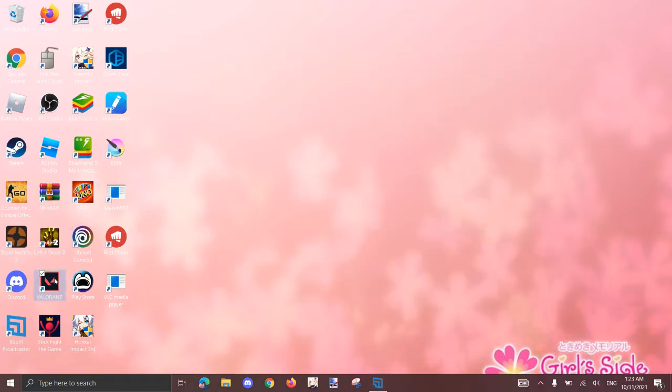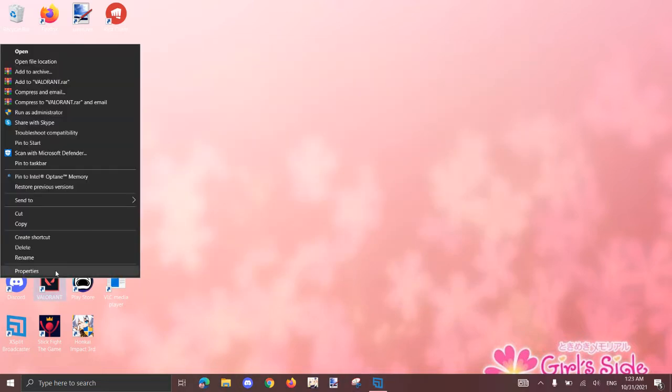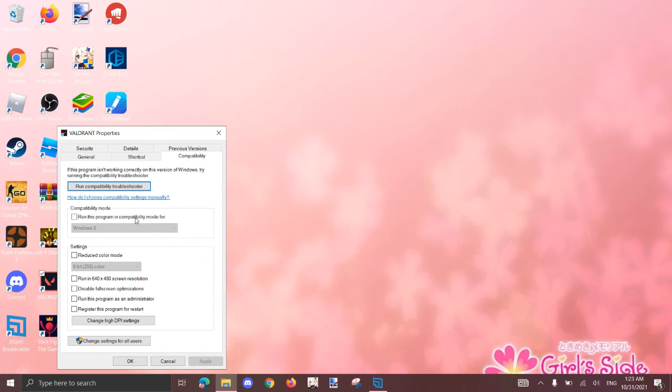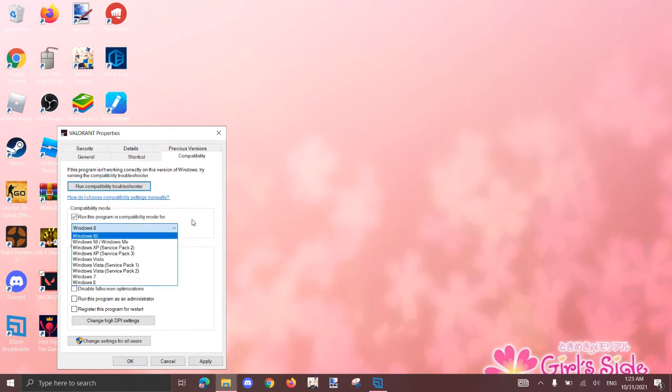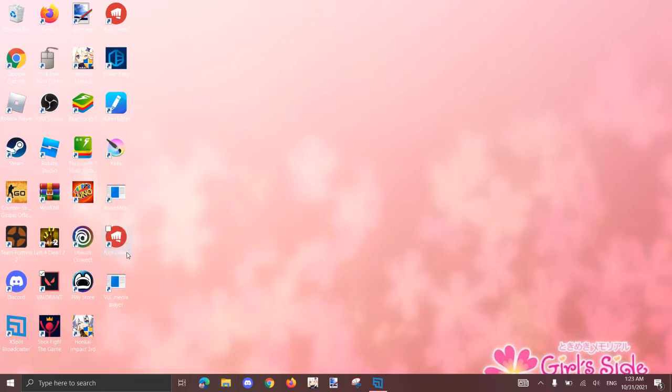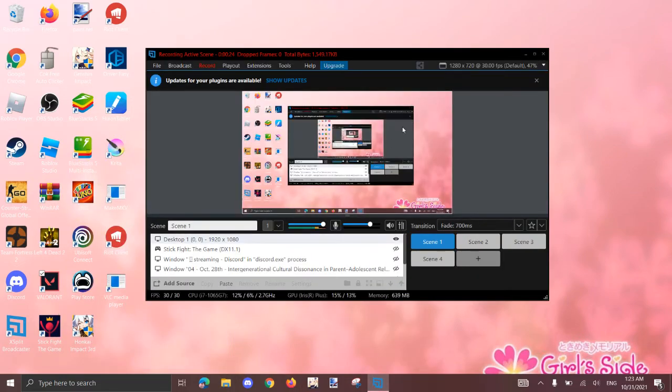You right-click on the Valorant app, okay? Properties, go to compatibility, run this program in compatibility mode for Windows 8, and that's really it, and then press OK, and now all your problems are fixed. Like, I'm not even joking, that's it. That's all you do.